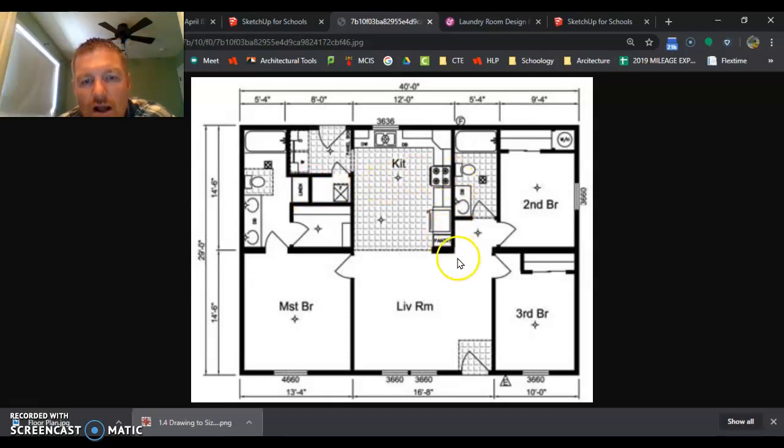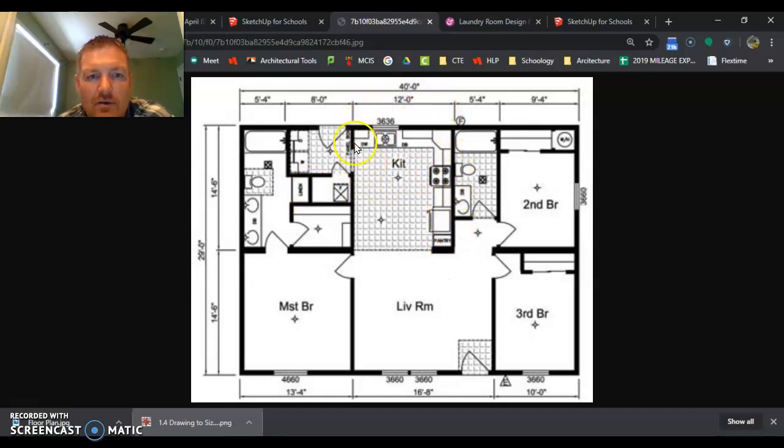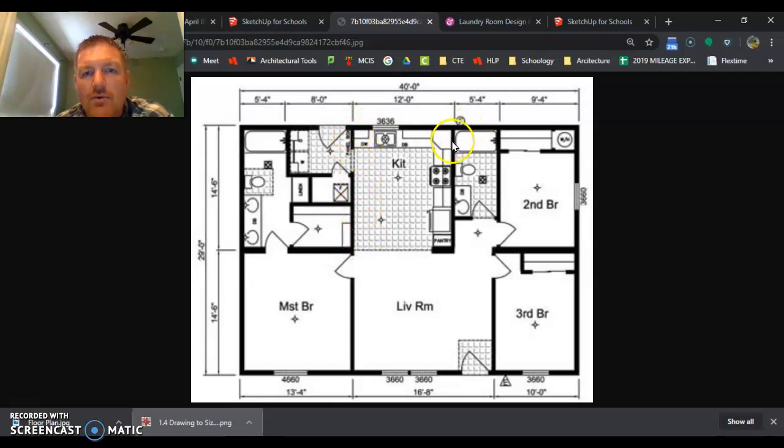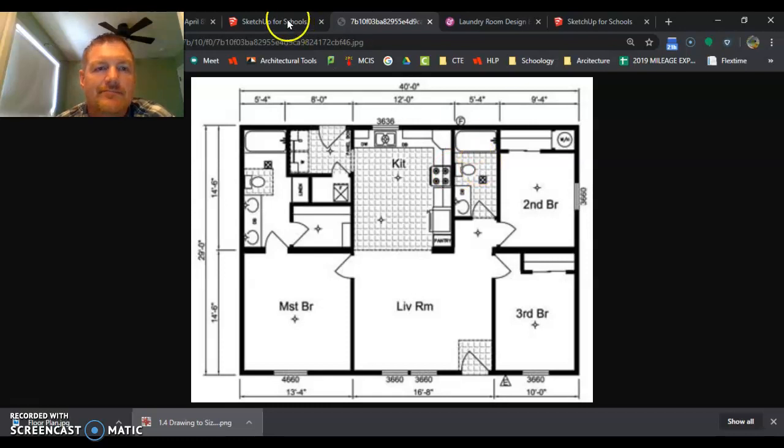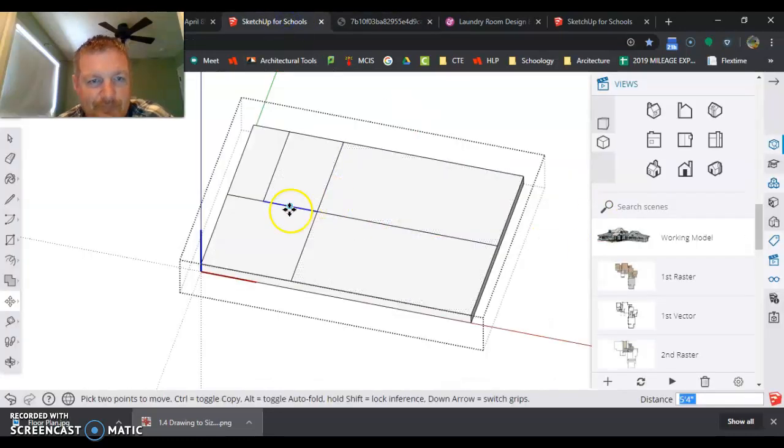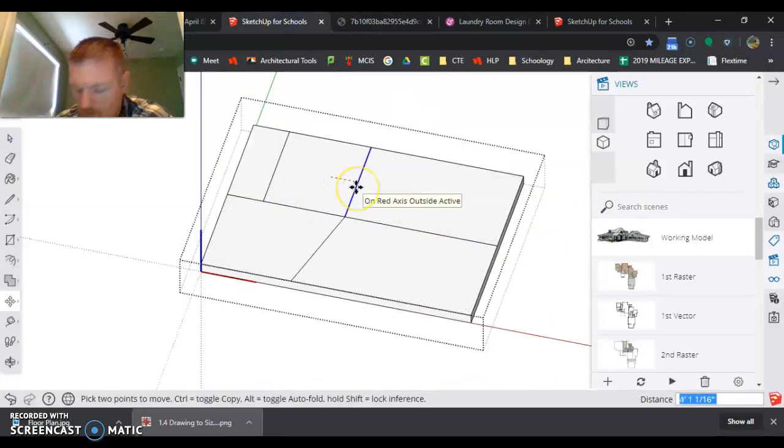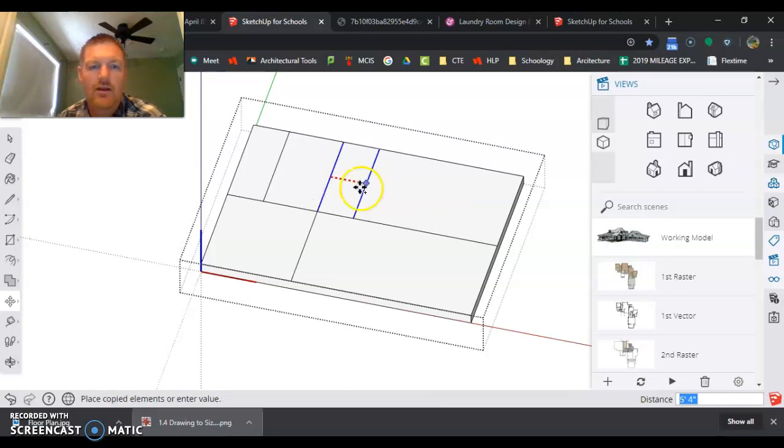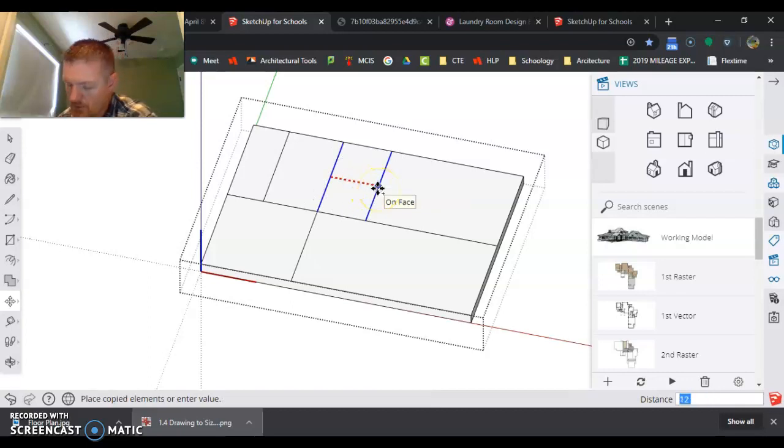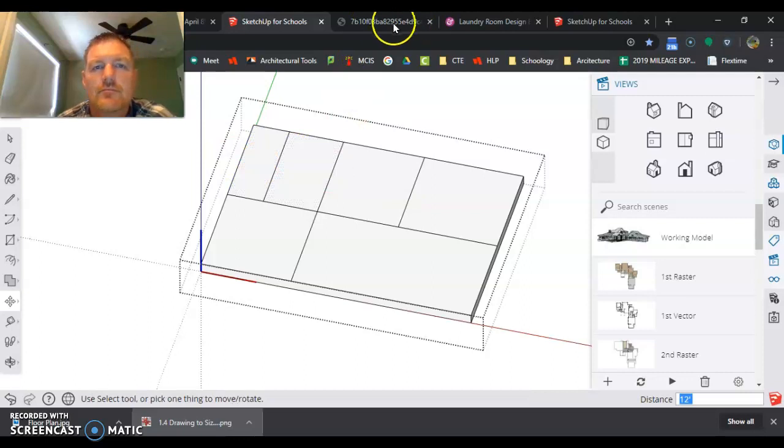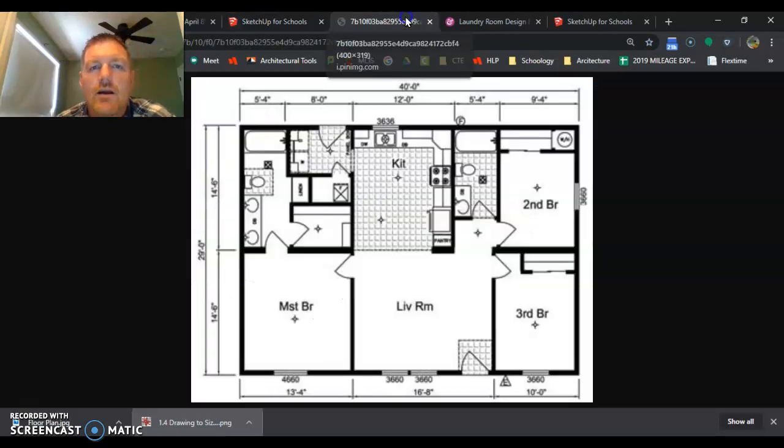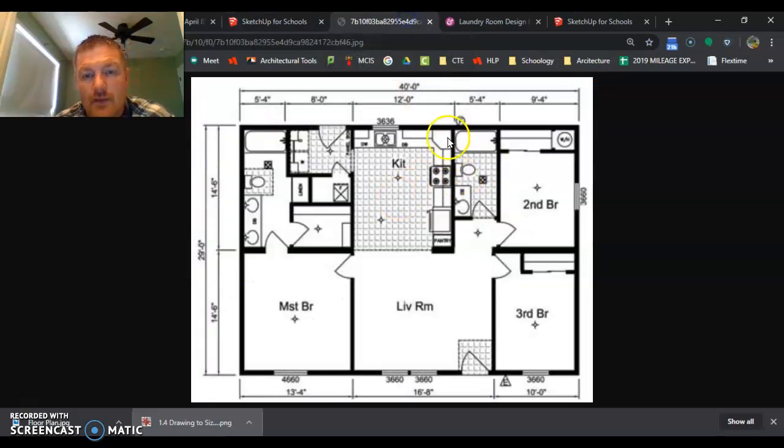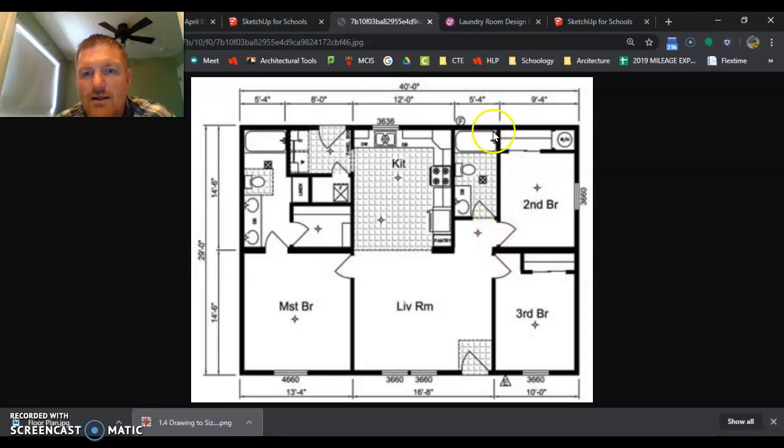The next longest wall I have information on is this one here. So from this wall right here, I got to go 12 feet over to this wall right here. Control, arrow key, right arrow, 12 feet. And I'm over there.